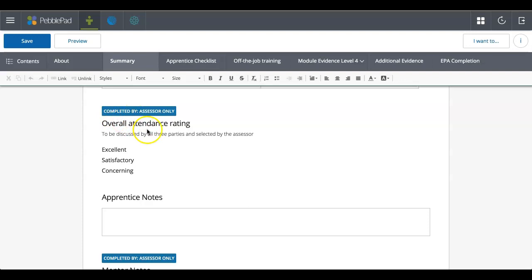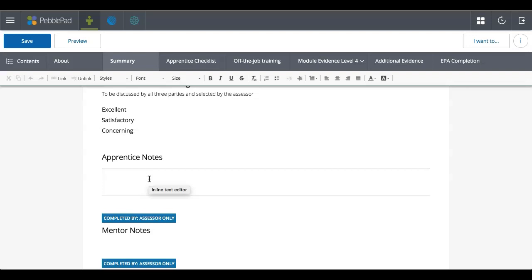So here you've got a box where it has to be completed by the assessor. So they will select whether something is excellent, satisfactory, or concerning in this case. But you do have the ability to put in, so in this case, this workbook is a degree apprenticeship workbook. So apprentice notes, I've got the ability to add in there my thoughts and what I think about that.